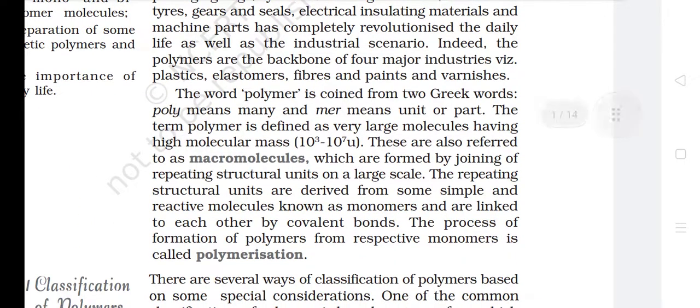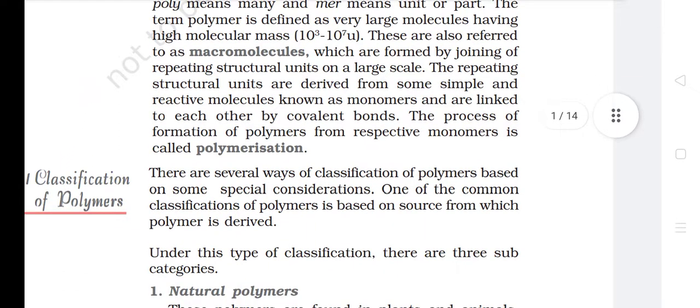The word polymer is coined from two Greek words — poly means many and mer means unit or part. The term polymer is defined as very large molecules having high molecular mass (10³ to 10⁷ u). These are also referred to as macromolecules, which are formed by joining of repeating structural units on a large scale. The repeating structural units are derived from simple and reactive molecules known as monomers and are linked to each other by covalent bonds. The process of formation of polymers from respective monomers is called polymerization.